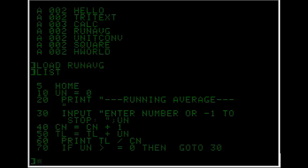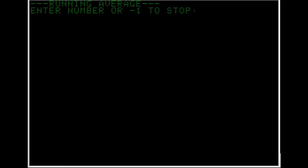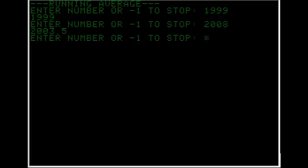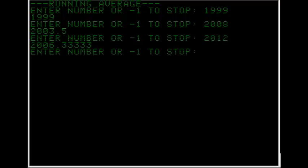So run. This year. And the average is 2006 point, you know, and one third. So minus one to stop.